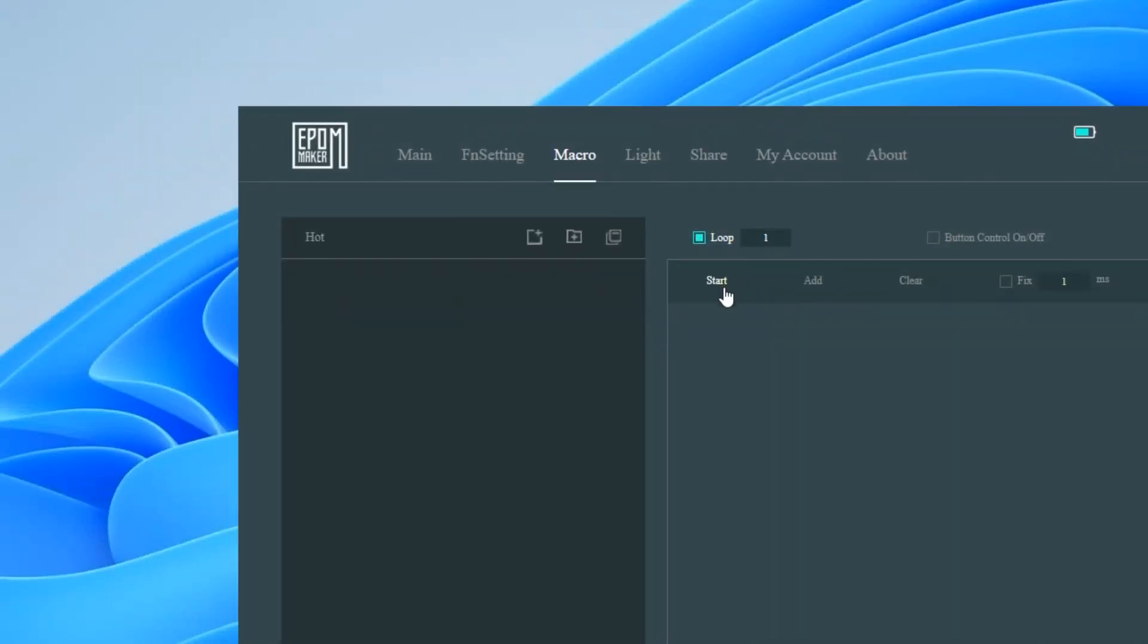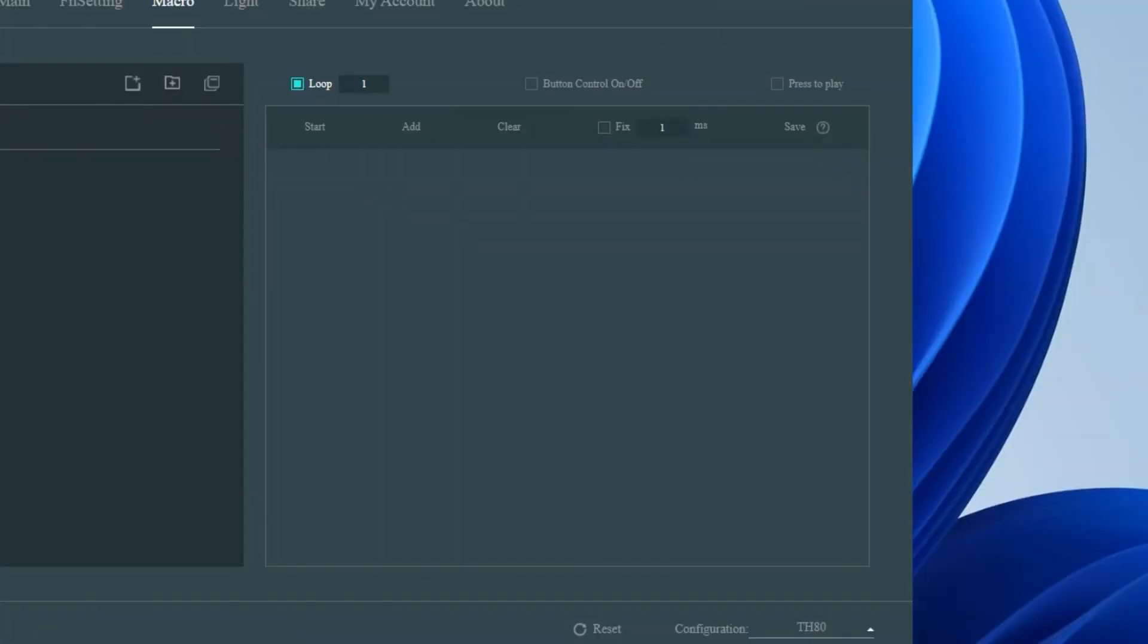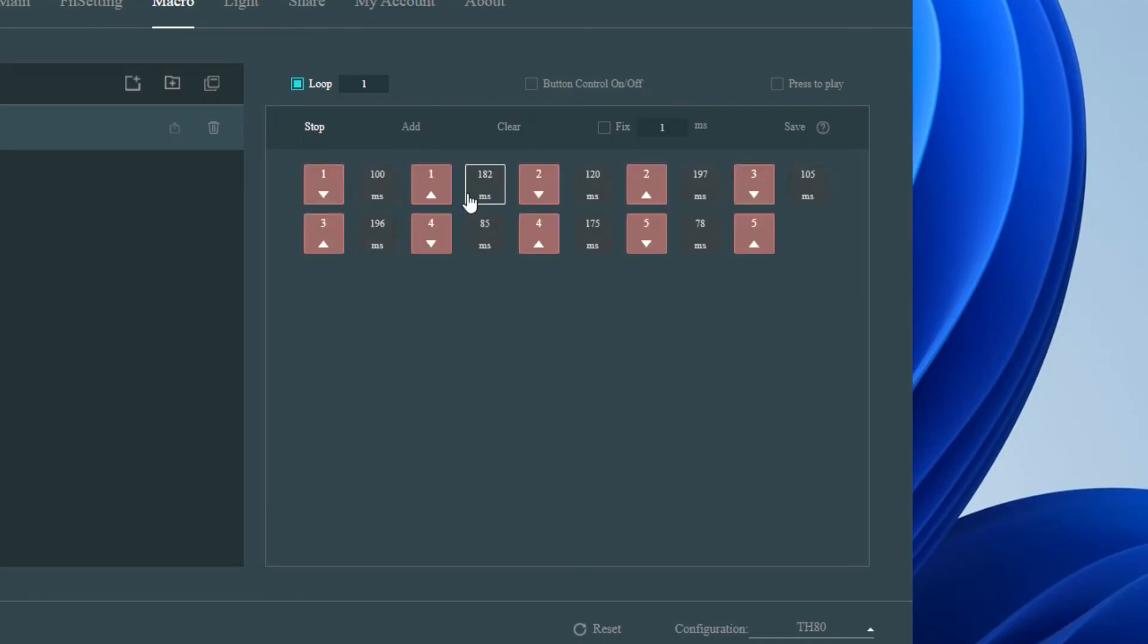To set up a pin macro navigate to the macro tab. Next click on the new macro icon and then right-click to rename it to pin. Next step is how you record the macro. Think of it like recording a video or audio but instead you're recording your key presses. Tap start and then type your pin into your keyboard and then tap stop.